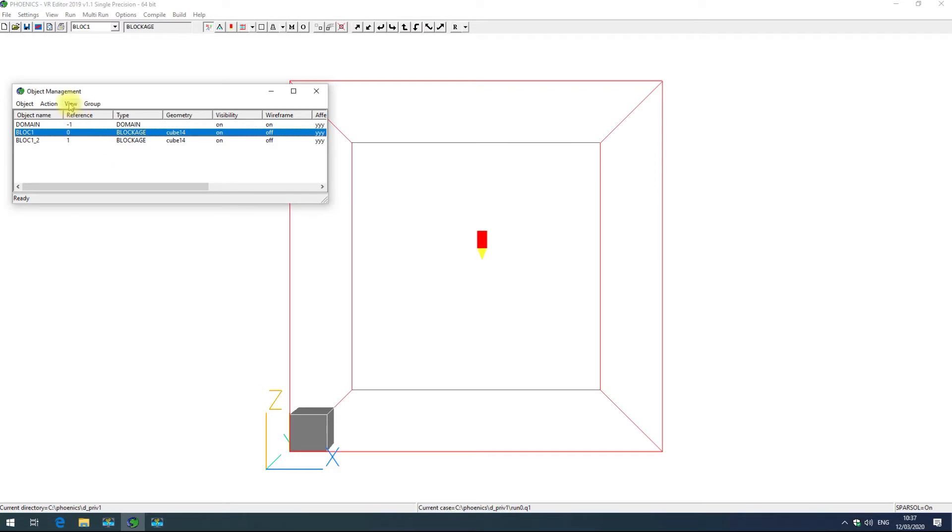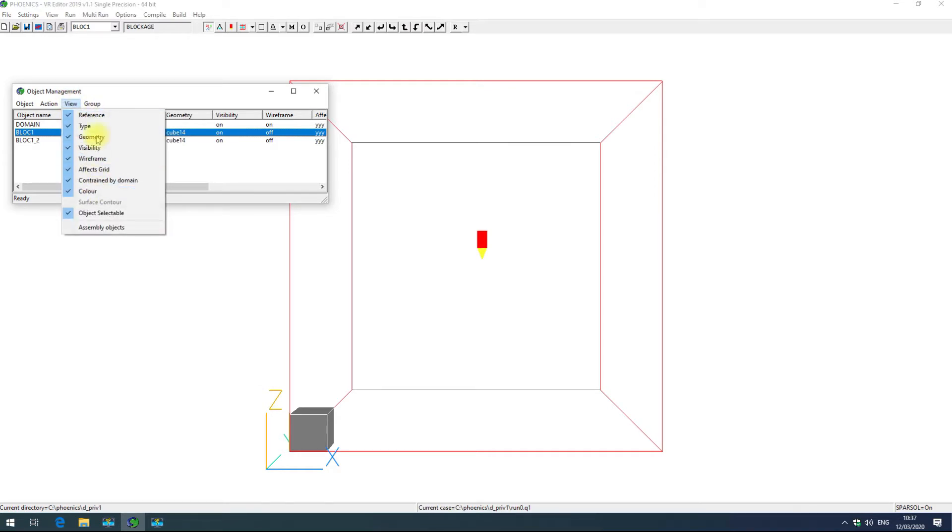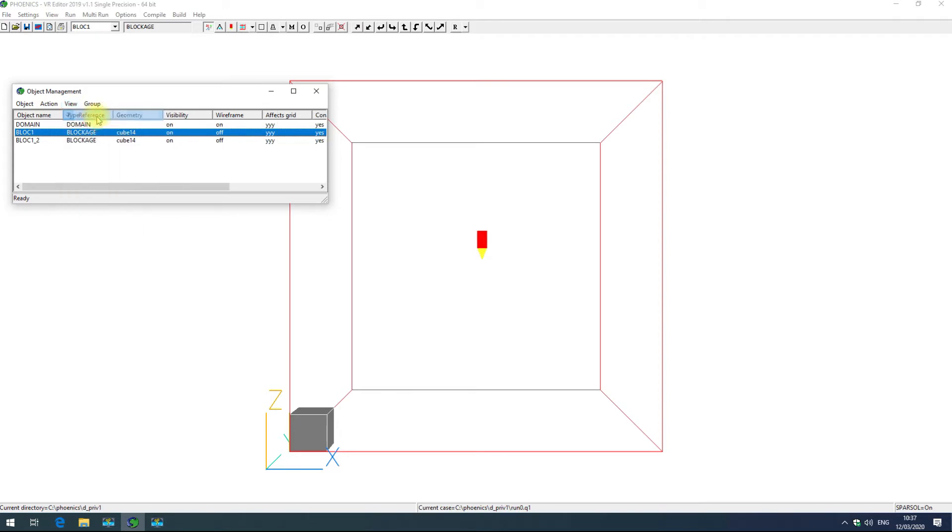The view menu allows you to change which columns are active in this object menu. If I turn off reference for example, the reference column will disappear.